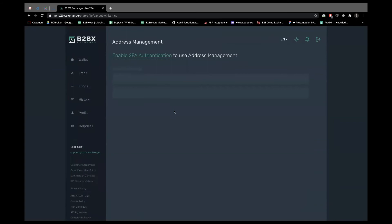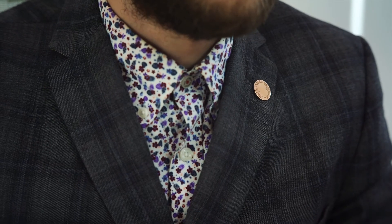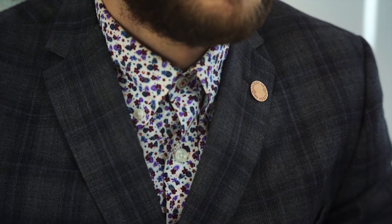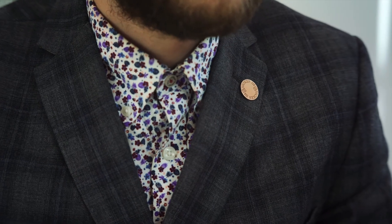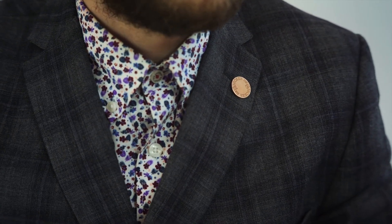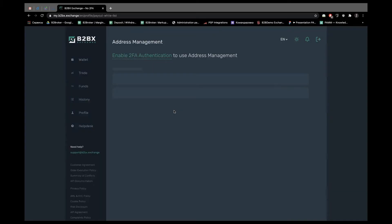Address whitelist is a very good feature protecting you as a broker from unnecessary problems with end users and protecting your end users from stealing their own funds during hacking attacks. How it works? It works with enabled two-factor identification. Your end user can whitelist the personal wallet for withdrawal, and even in case you have a request to a non-specified wallet address and even in case you or your employees execute the payment, the system will block it overall.